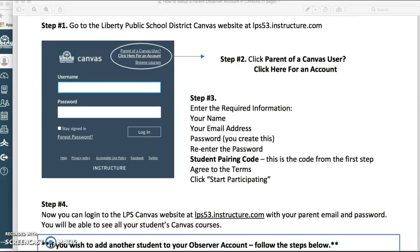Once you do that, enter the required information: your name, your email address, a password that you create, and re-enter the password. Now you're going to enter the student pairing code that you generated with your student a minute ago. You're going to click that you agree to the terms and then choose 'Start Participating.'